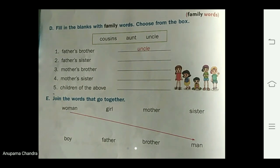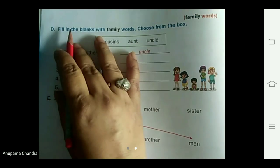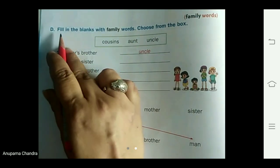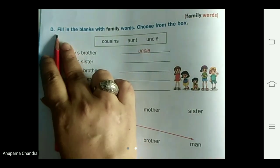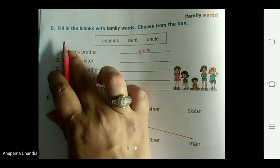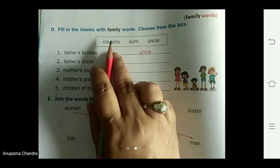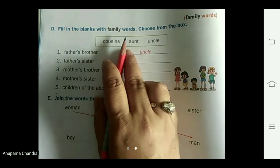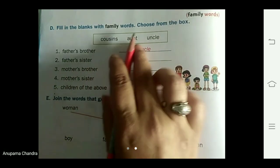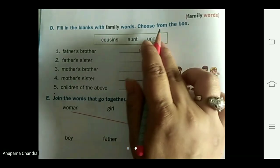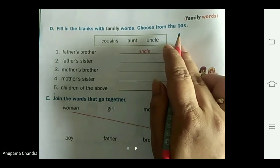Have a look at what's given on the page. We are on question number D: fill in the blanks with family words. Choose from the box.